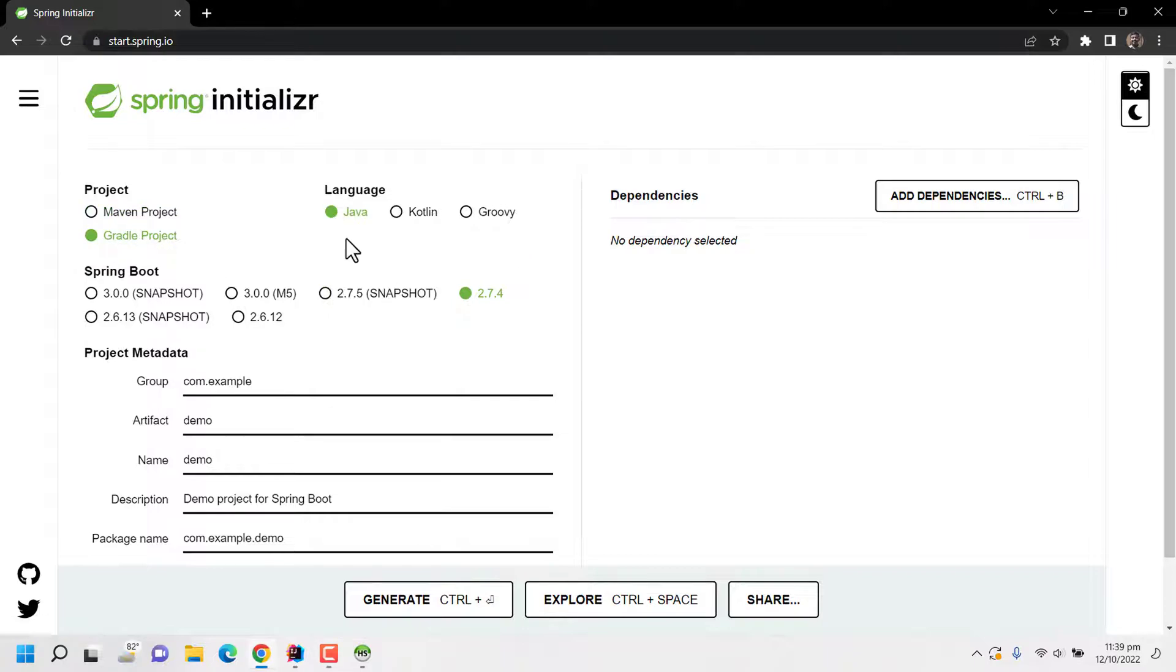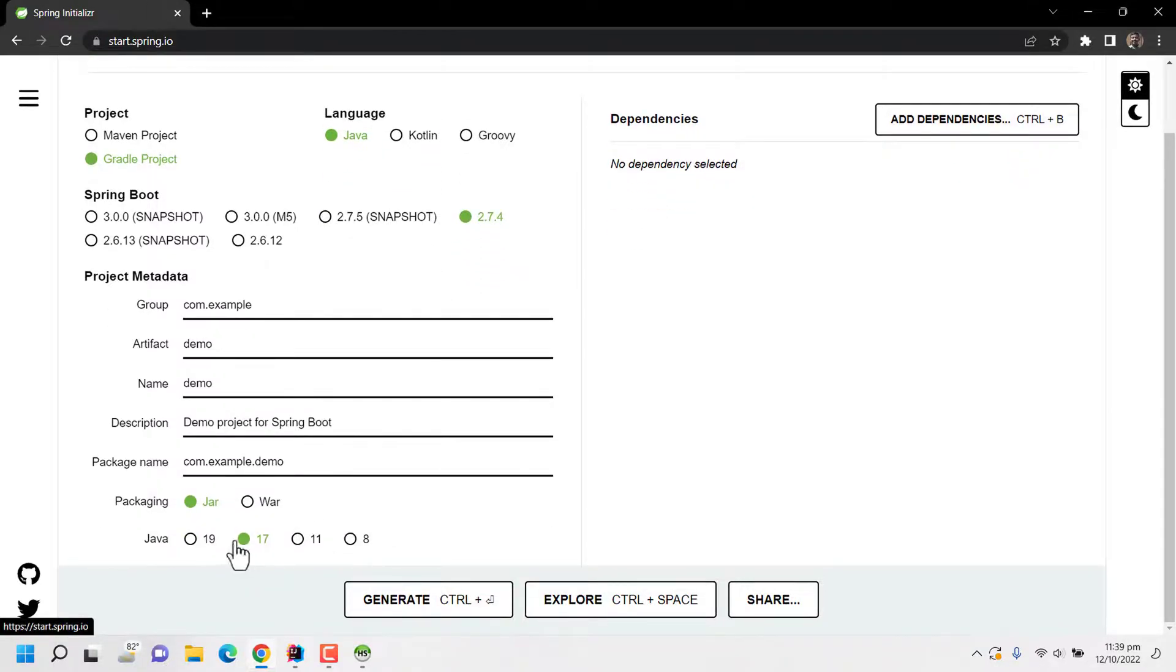And packaging is jar. The version of Java is 11.